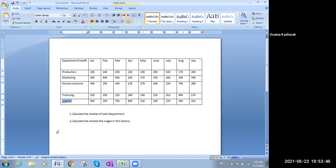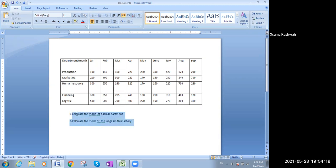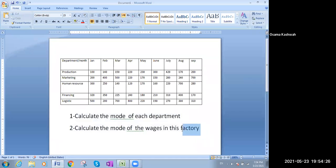What we want to know here is: we need to find the mode. First, the mode of every department — calculate the mode of each department. The second request is to calculate the mode of the wages in this factory. So we have two processes: a mode for each department, and the mode for the factory itself.